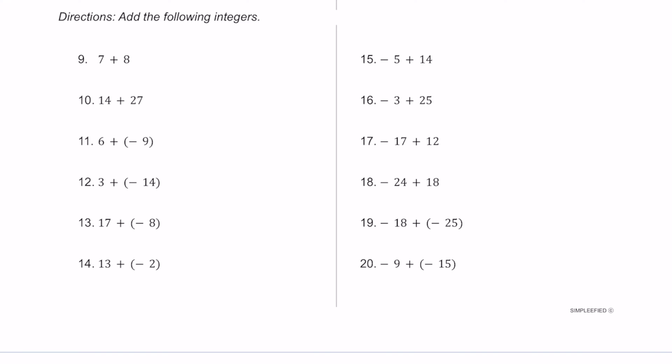Now let's try adding some integers together. For number 9, 7 plus 8 equals 15. For number 10, 14 plus 27 equals 41. For number 11, these have different signs, so we do 9 minus 6, which is 3, but it's negative because negative 9 has a greater absolute value. For number 12, 3 plus negative 14: since negative 14 has a greater absolute value, it's negative, and 14 minus 3 is 11, so the answer is negative 11.